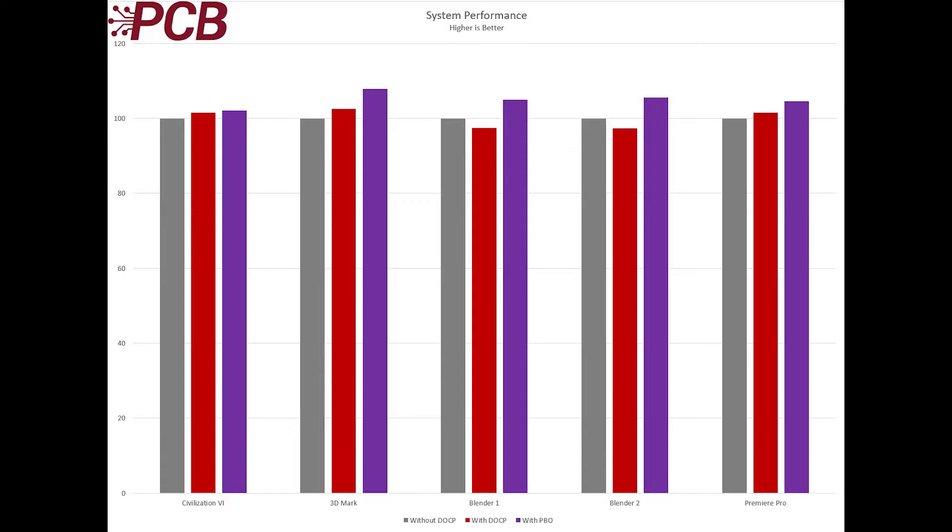While Civ 6 saw a modest improvement, the biggest improvement came from 3DMark. The benchmark is almost 8% faster than our base testing system and over 5% faster than with just DOCP enabled.